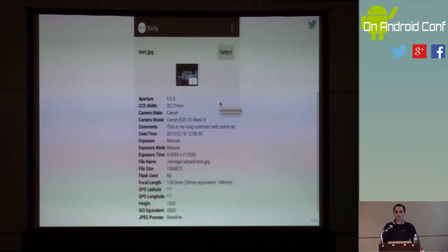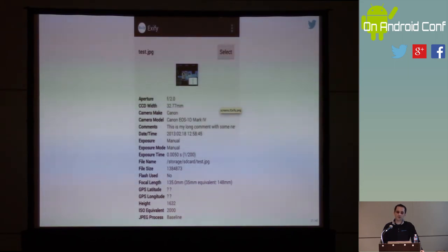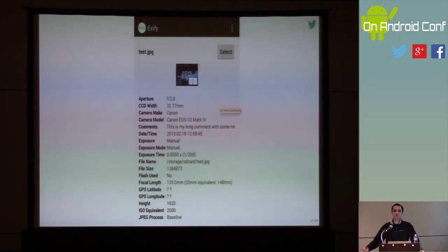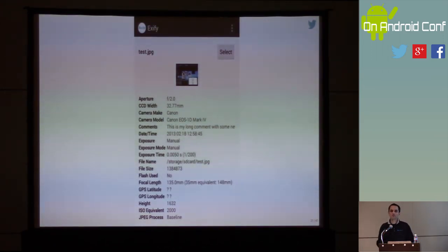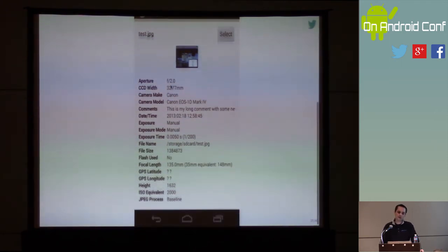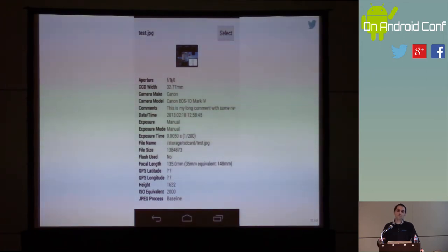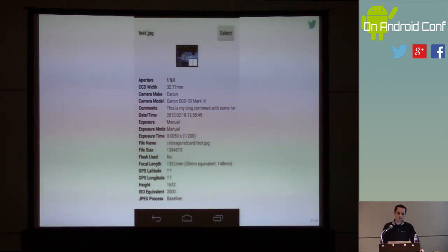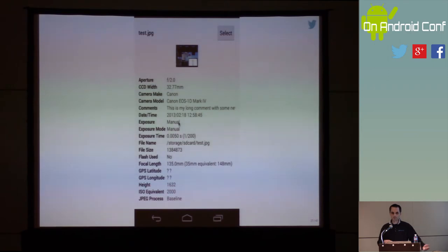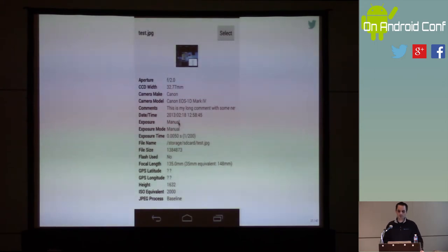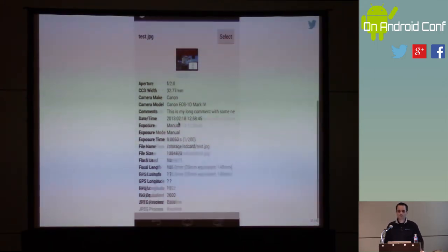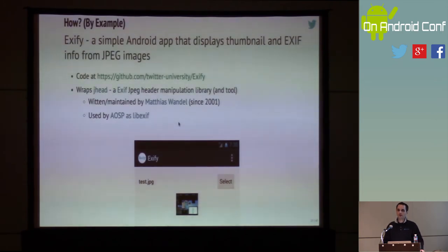This is generally what it will look like when it's up and running. You'll select some sort of an image, and once you select it, it will extract the thumbnail that's embedded inside the image — not resize it, but actually extract it as part of the JNI code. Then it will extract the EXIF information and give it to the Java world to display. This is a scrollable list, but this is just a screenshot from my computer.